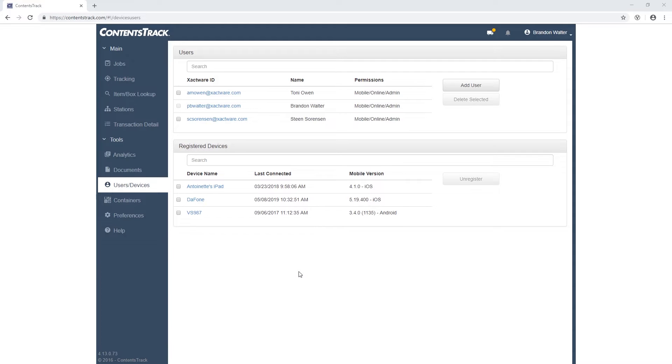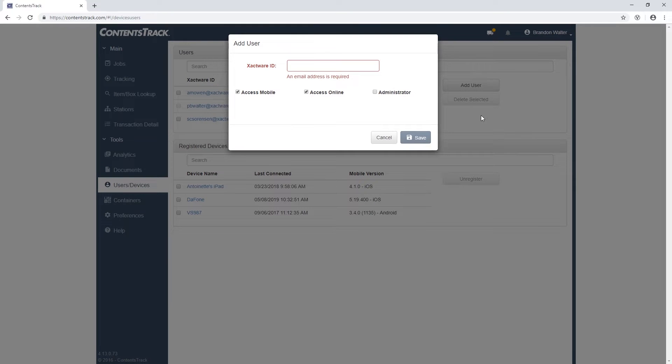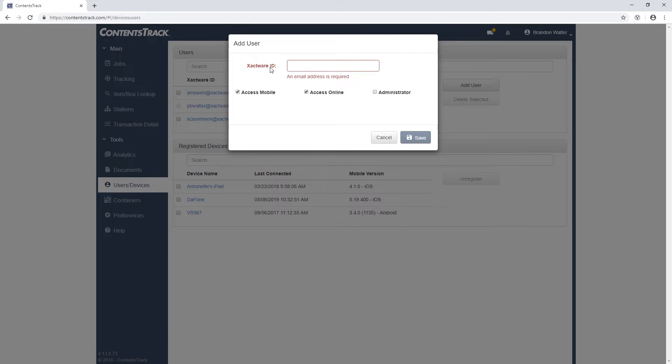To add a user, click on Add User. It will take you to a screen where you will need to enter an email address. Don't be confused by seeing Xacto ID. If you currently have an Xacto ID, it will tie the two accounts together, but it is not required to access a Contents Track account.